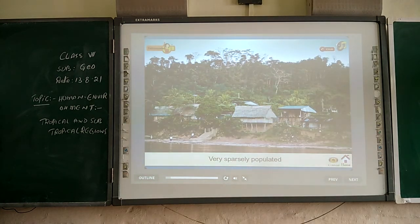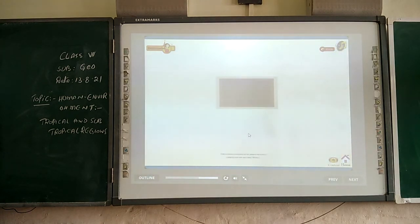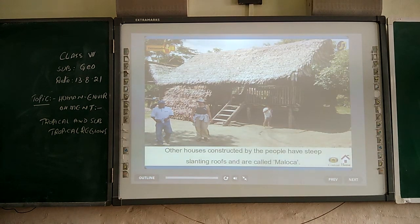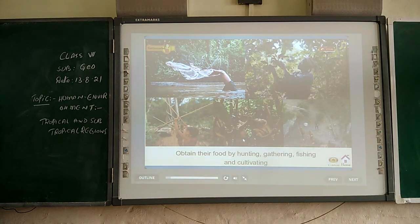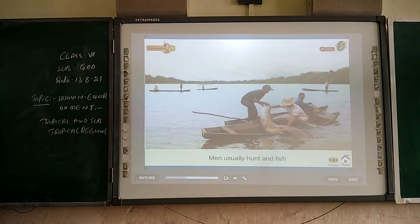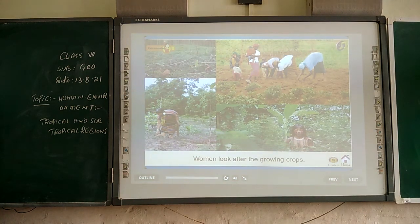The Amazon rainforests are very sparsely populated. Natives generally live in thatched houses shaped like beehives. Other houses constructed by the people have steep slanting roofs. People of the rainforests obtain food by hunting, gathering, fishing, and cultivating. Men are involved in hunting and fishing, while women are involved in agriculture and looking after the growing crops.